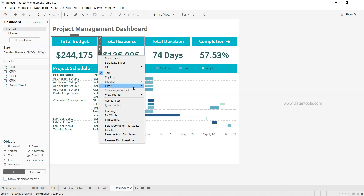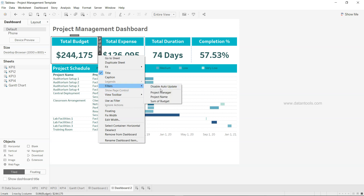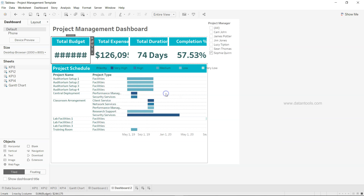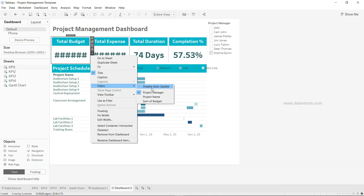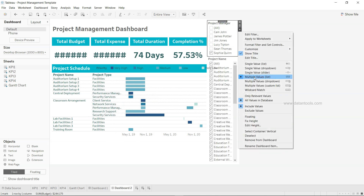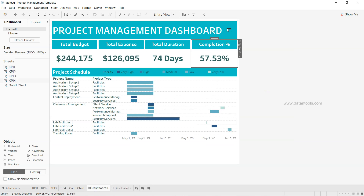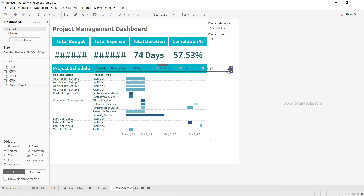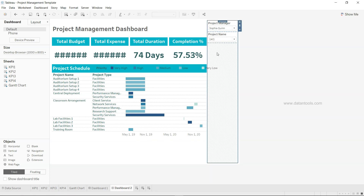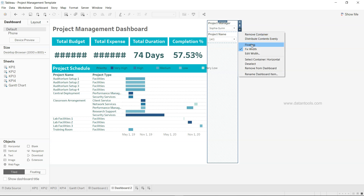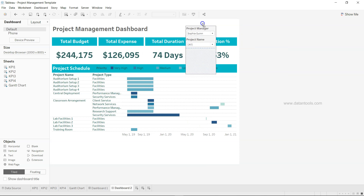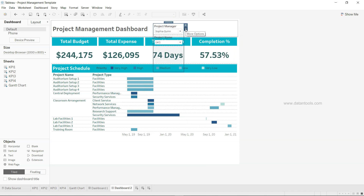The last piece is the filter. I go to the dropdown on one of the sheets, select Filters, and add Project Manager. Then I add Project Name as well. I change both to Multiple Value Dropdown. To create the show/hide button effect, I select the filter container — indicated by the diagonal lines pattern — and make it floating so I can position it anywhere on the dashboard.